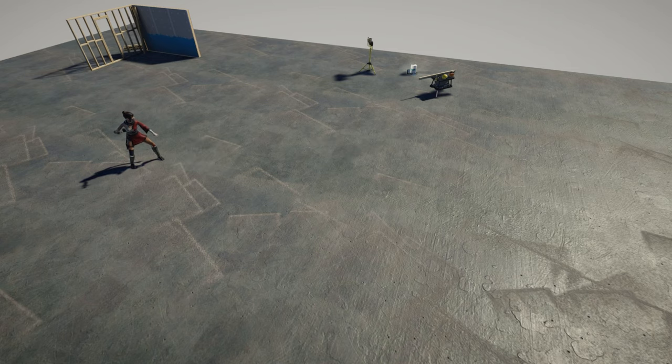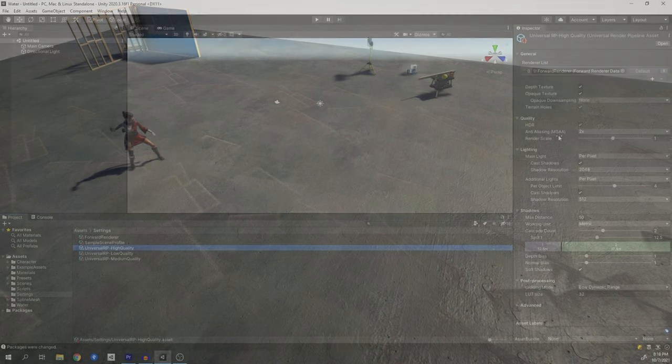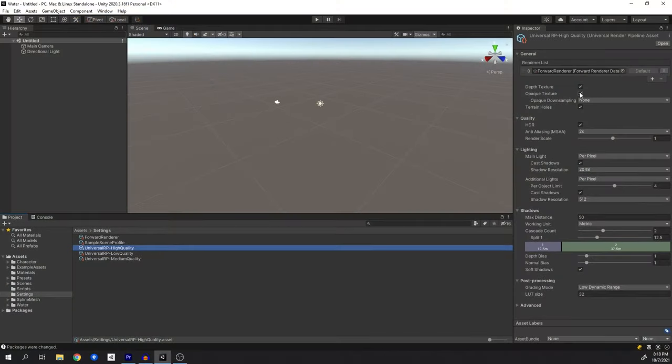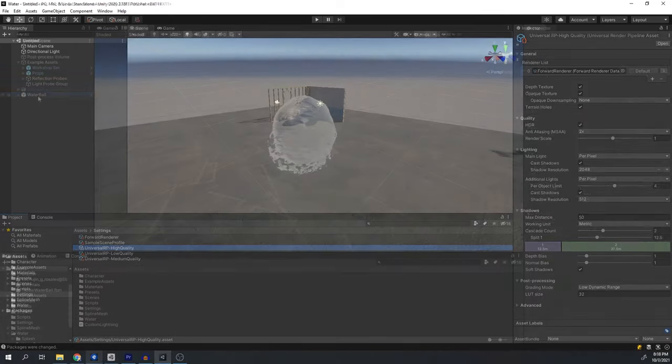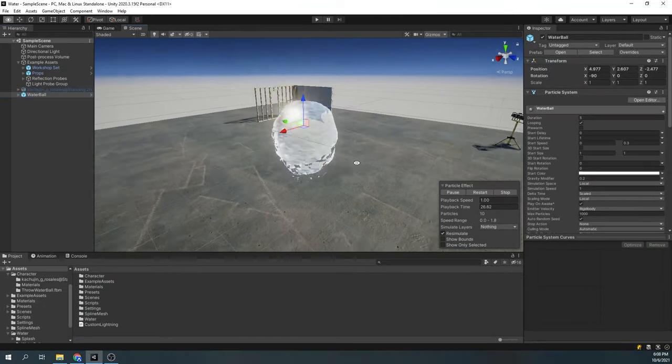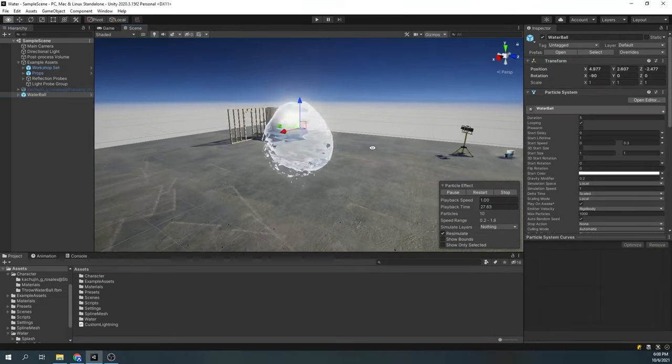Before we begin, remember to go to the render pipeline settings and check the opaque texture. Now let's start with a waterball.